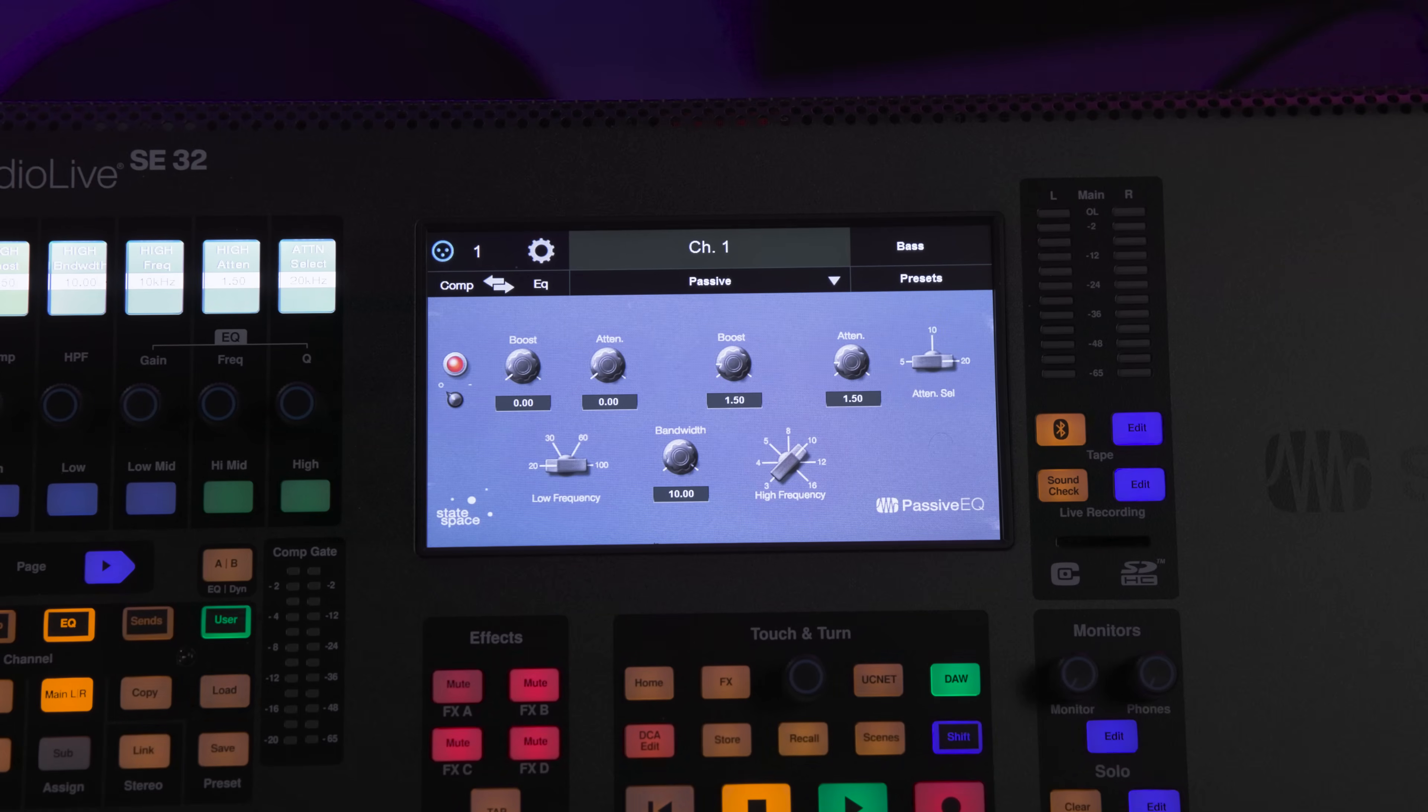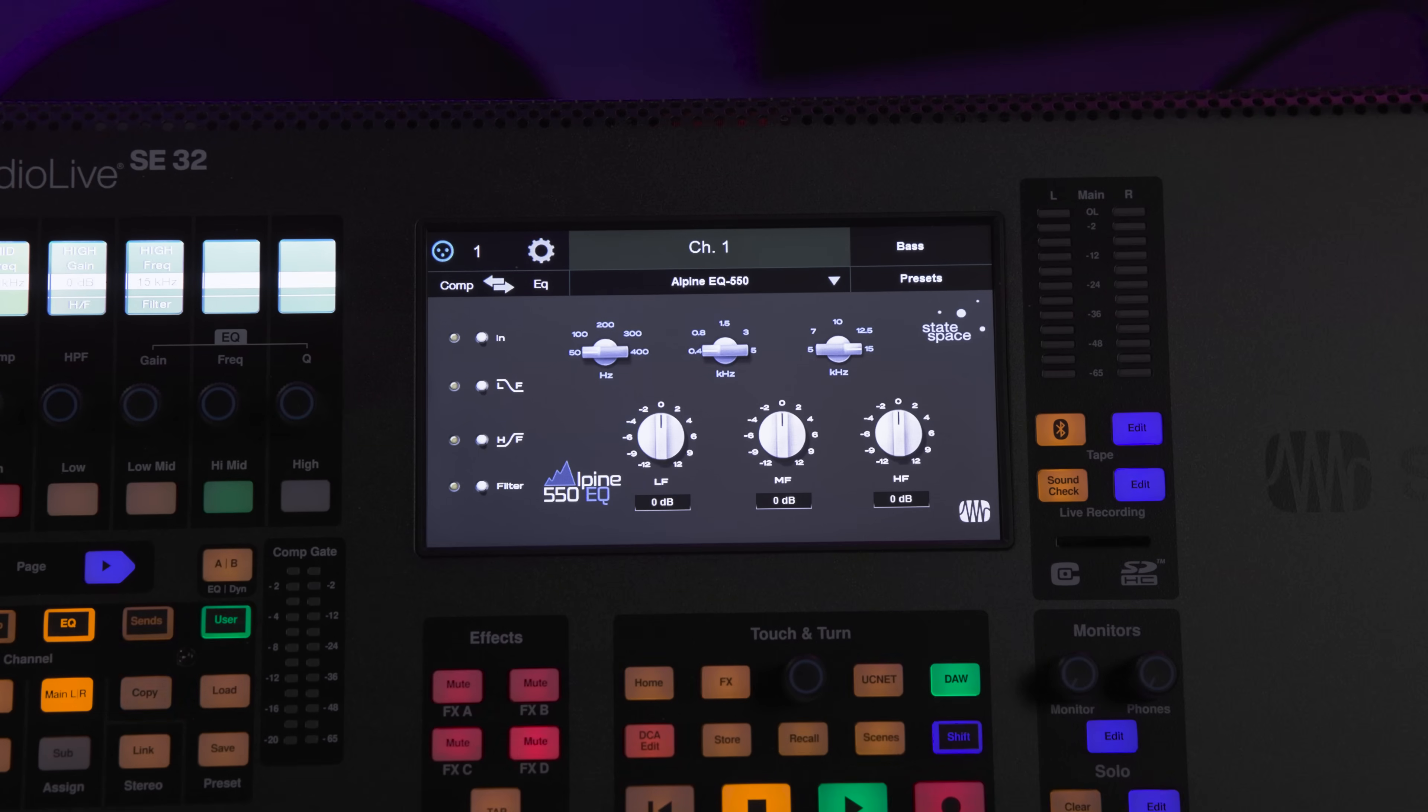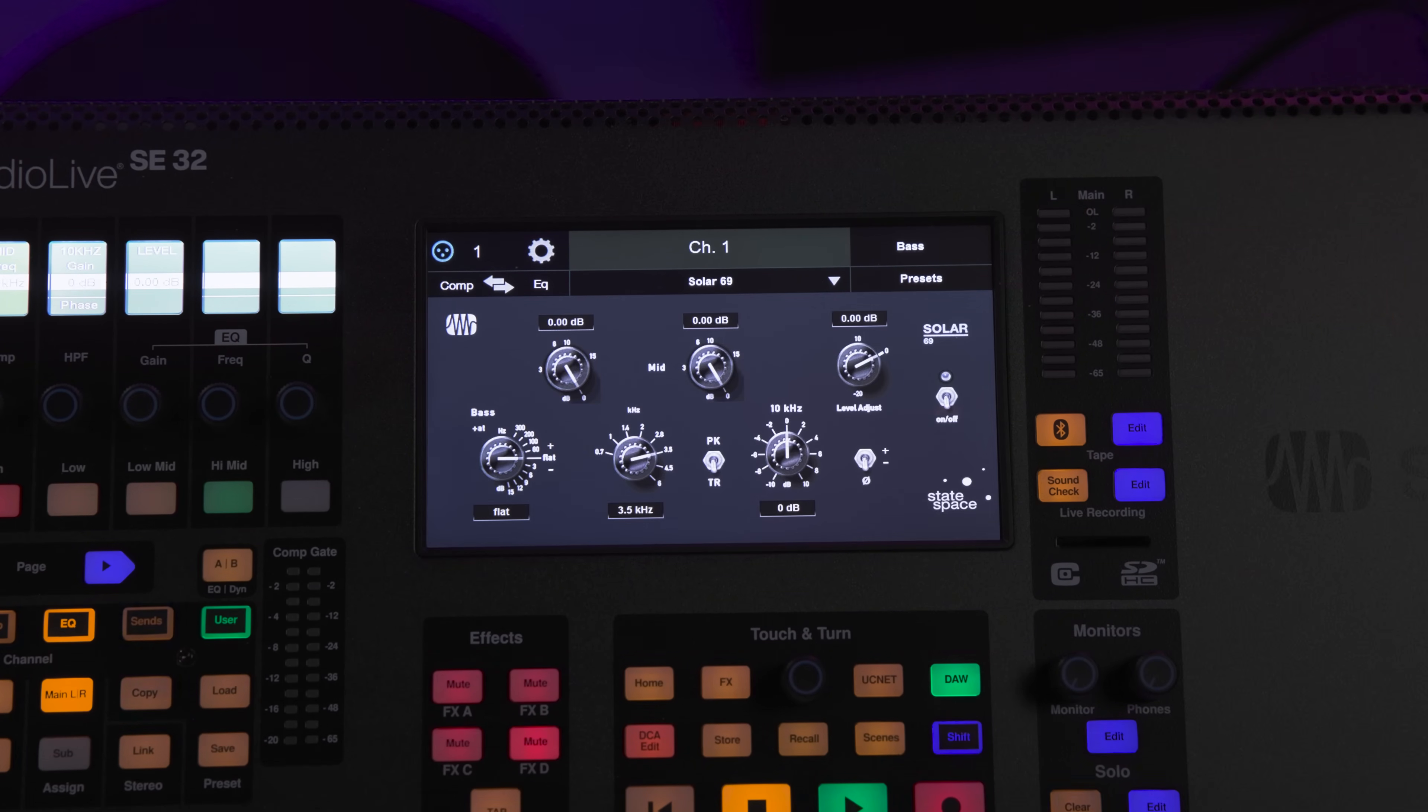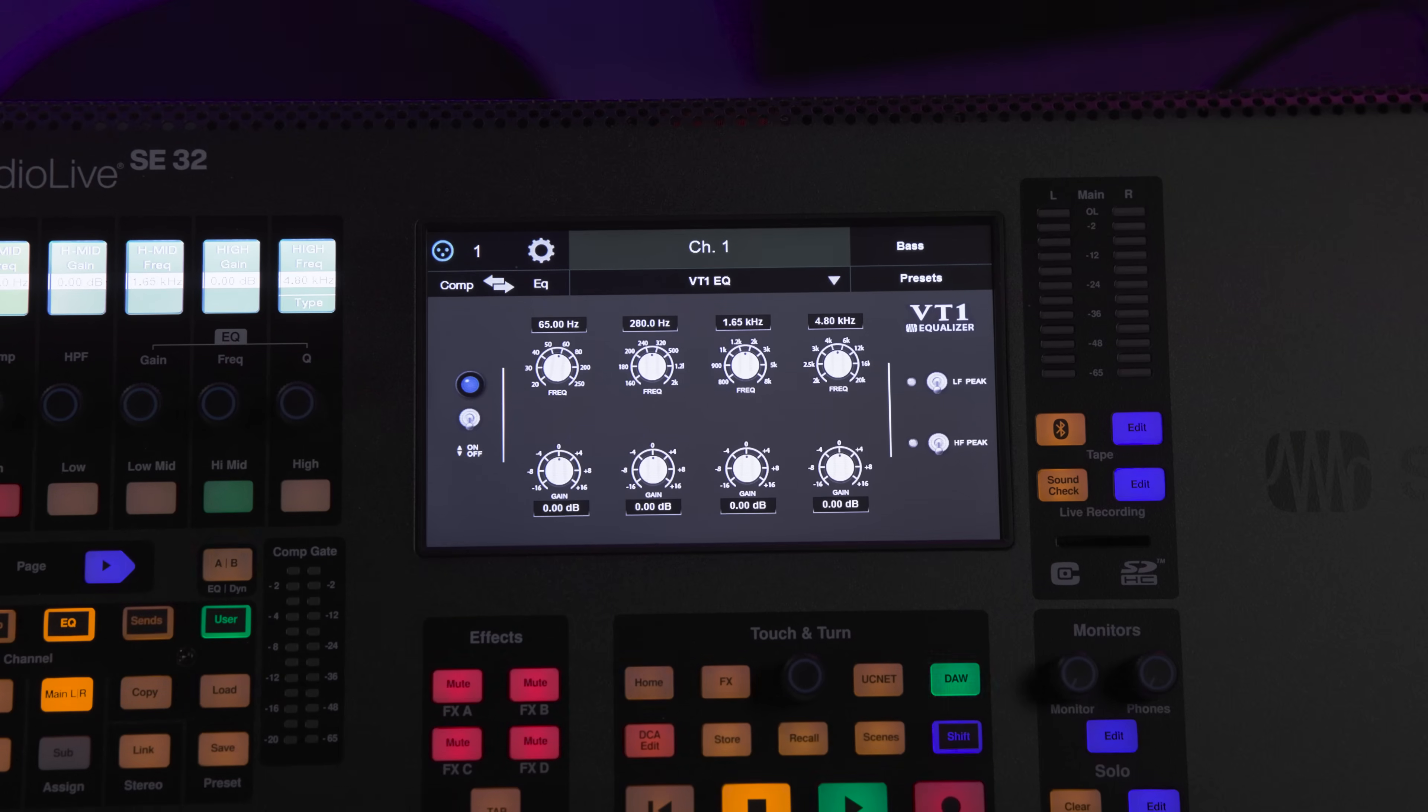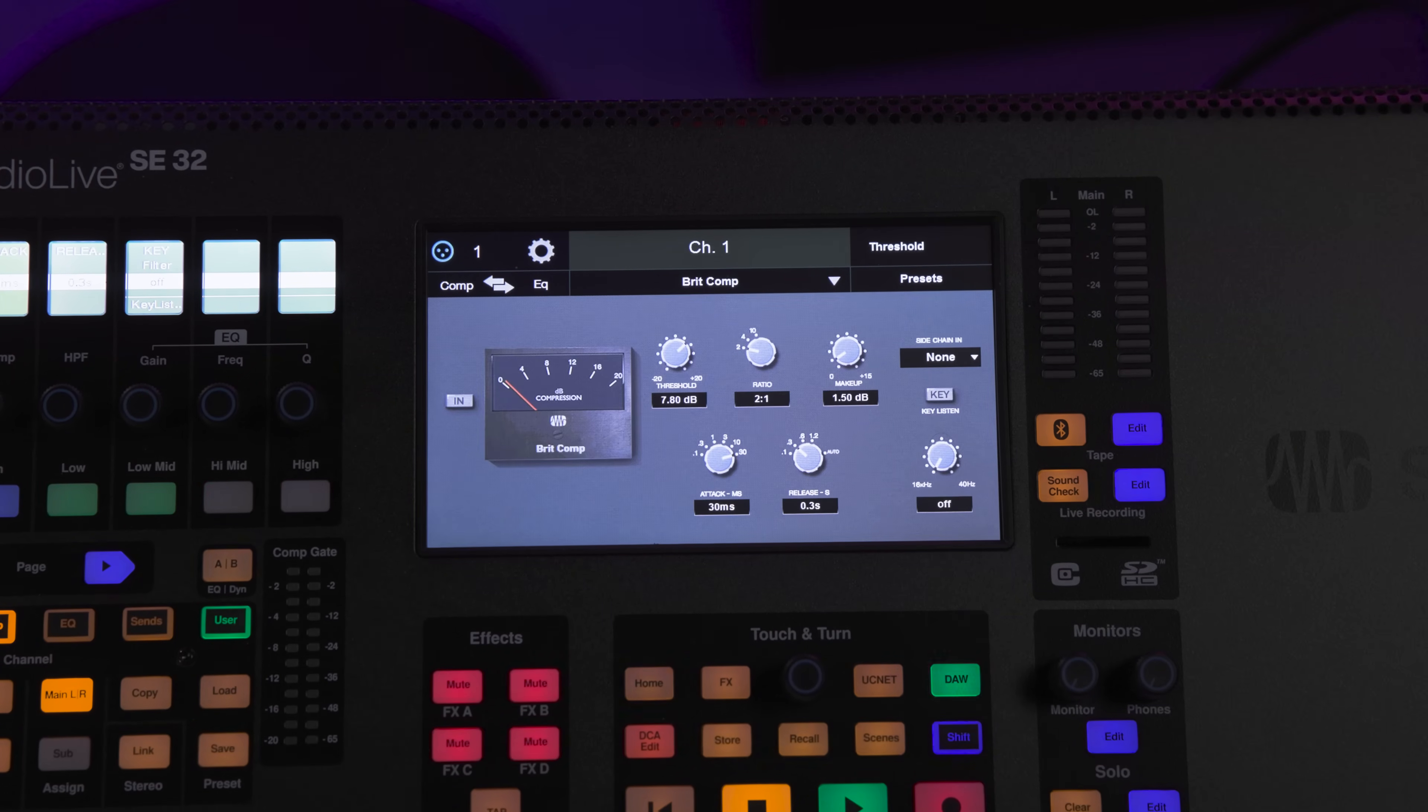The Studio Live Series 3 SE mixers now include the fat channel collection of plugins as standard, so that means 7 additional StateSpace EQ models for a total of 10 EQ flavors, and 8 additional compressor models for a total of 11 options. These are available on every channel and bus.